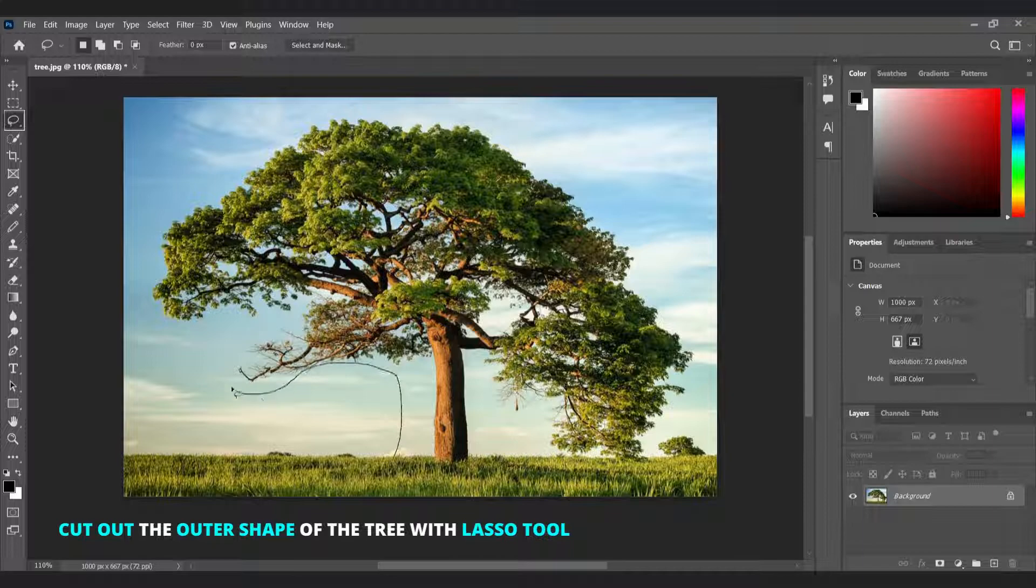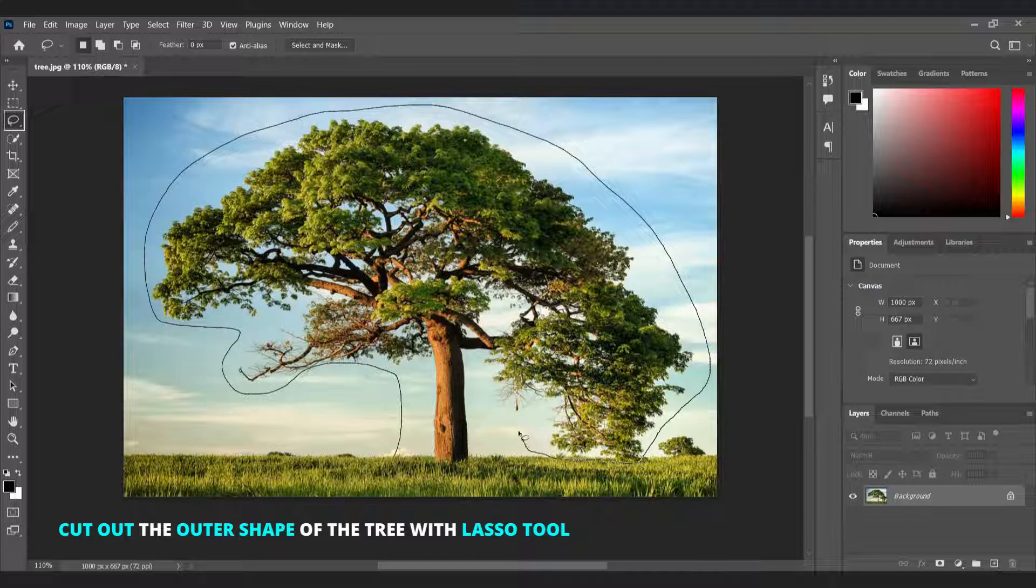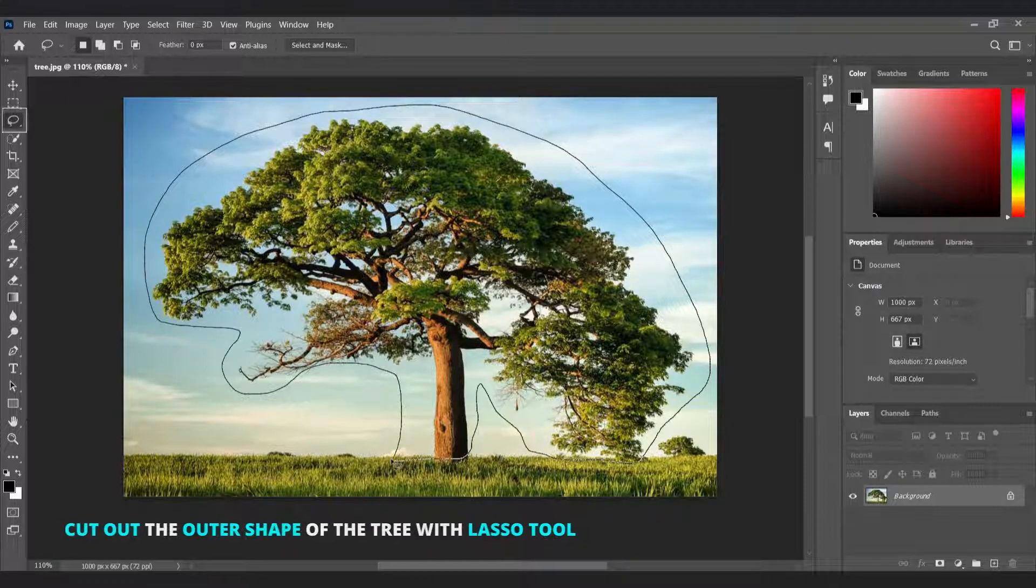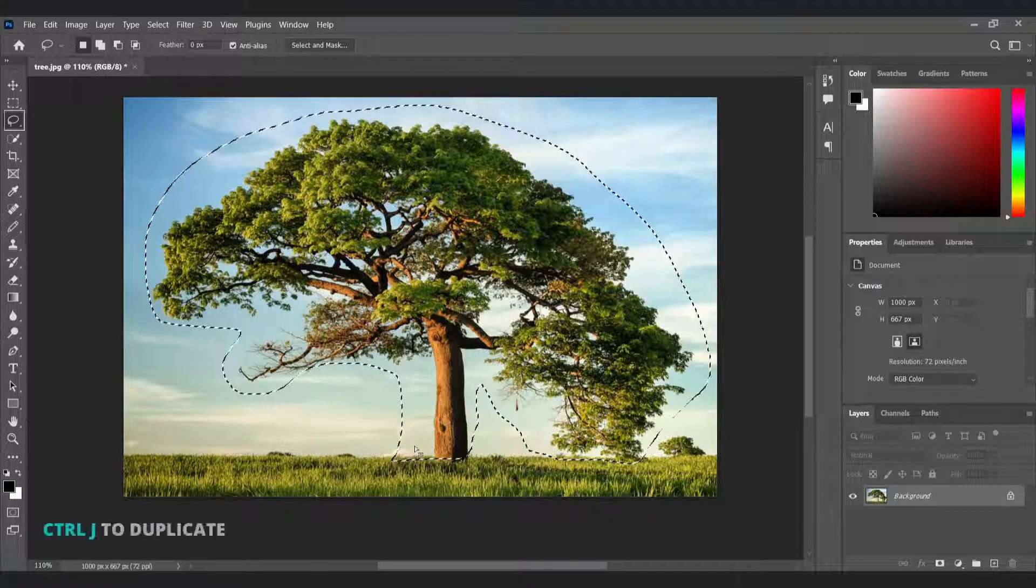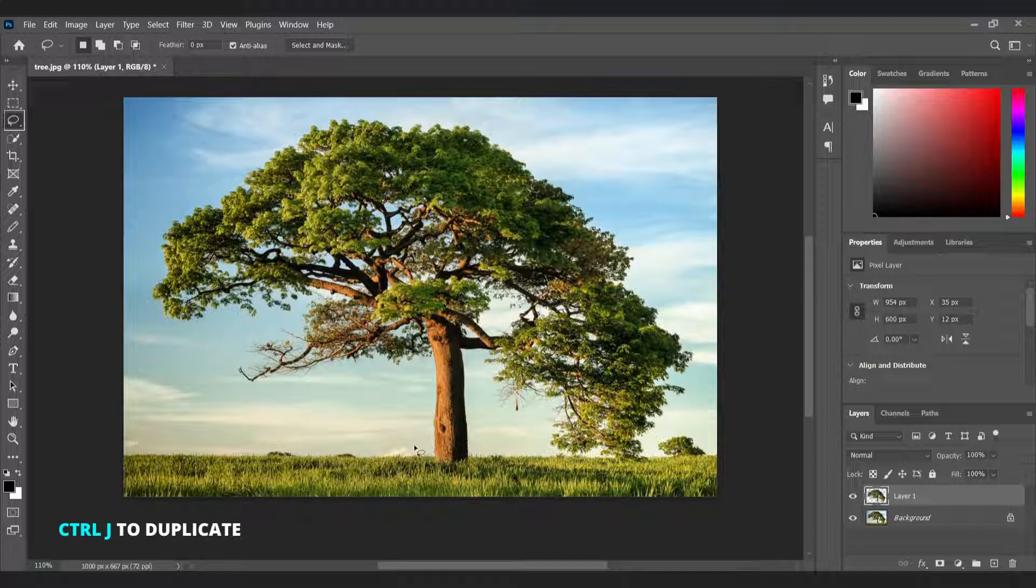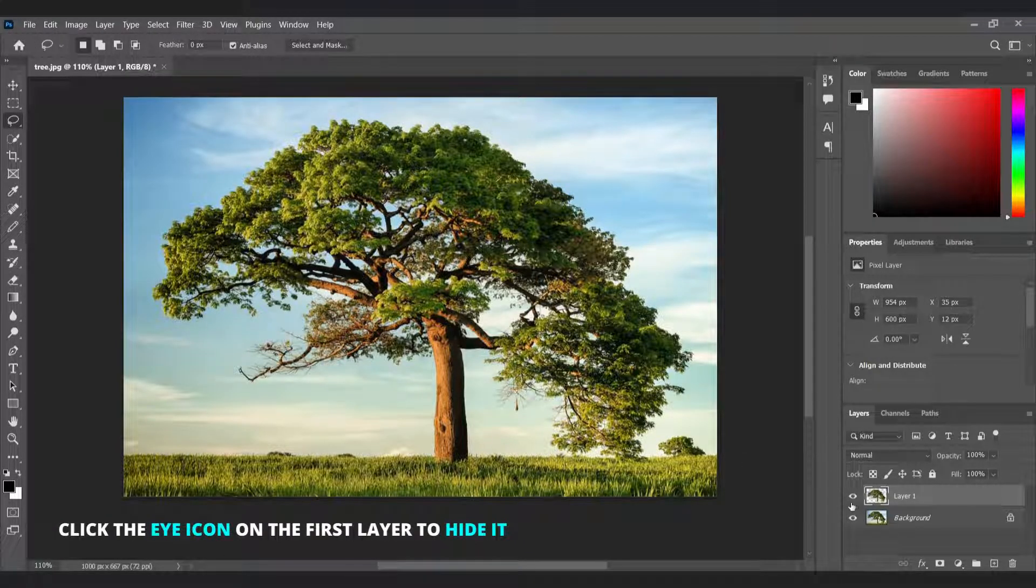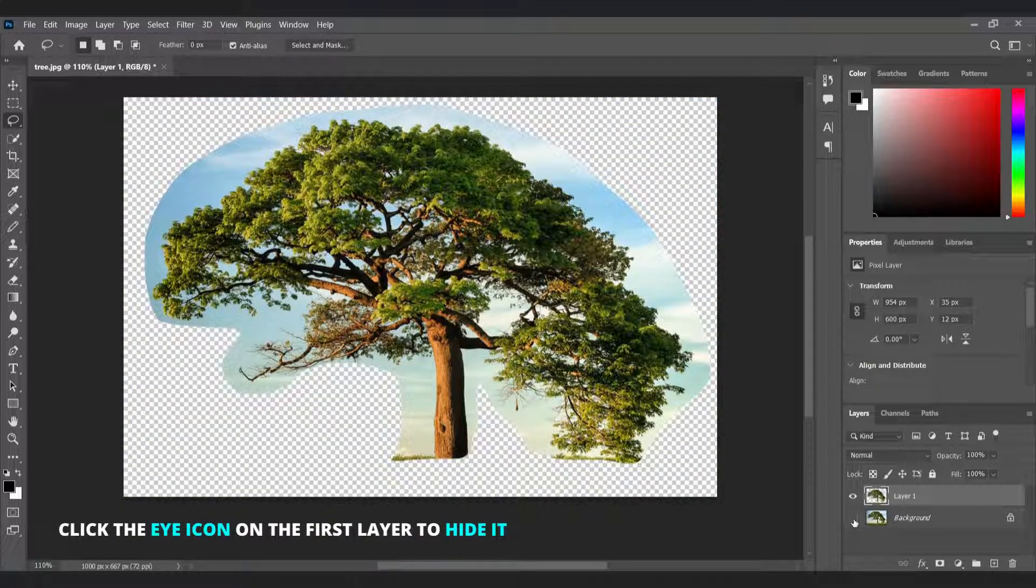First cut out the outer shape of the tree with lasso tool. Then Ctrl J to duplicate. Click the eye icon to hide the first layer.